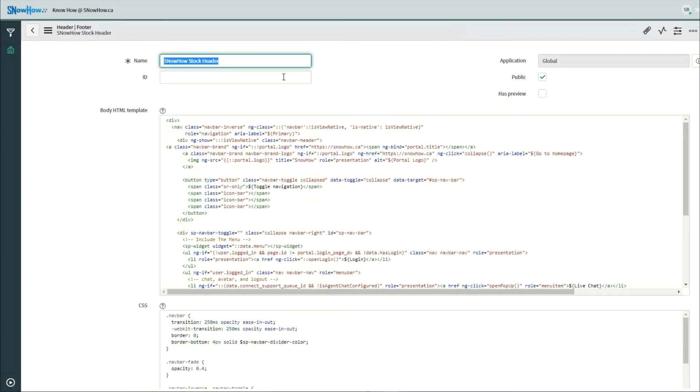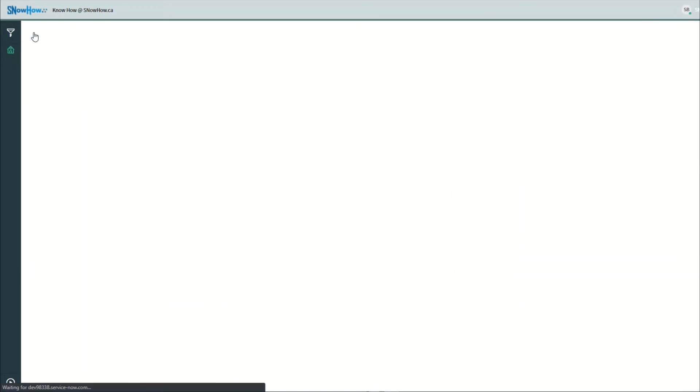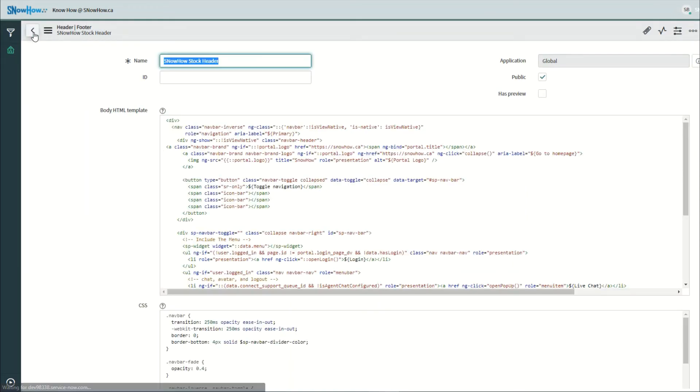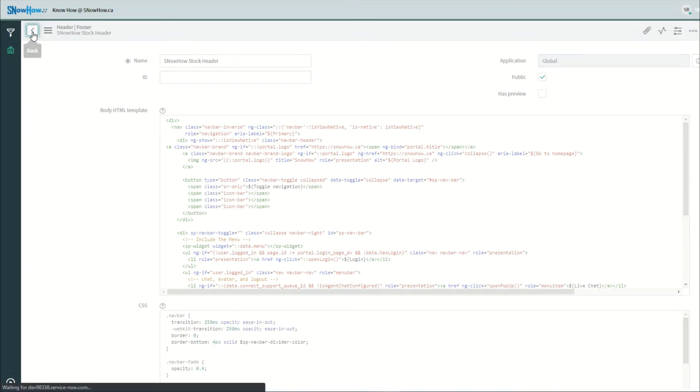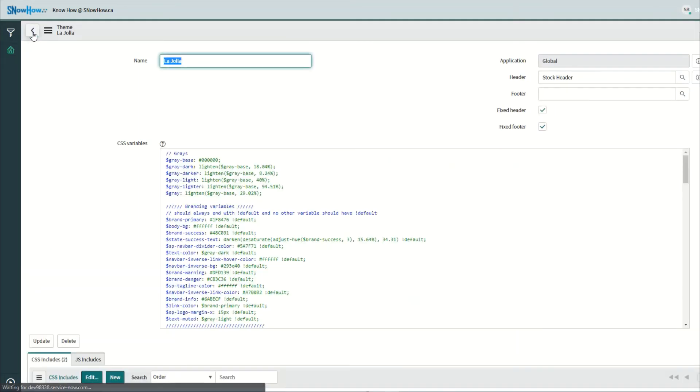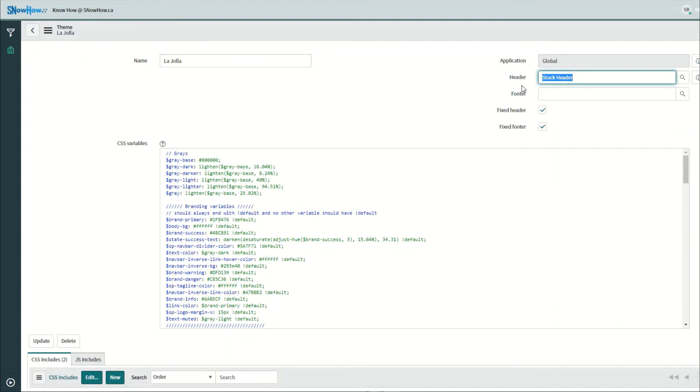Now that we have the header in place, we still need to update the theme to point to this particular header. Let's go back to our theme and let's go ahead and change this to our SnowHow stock header.